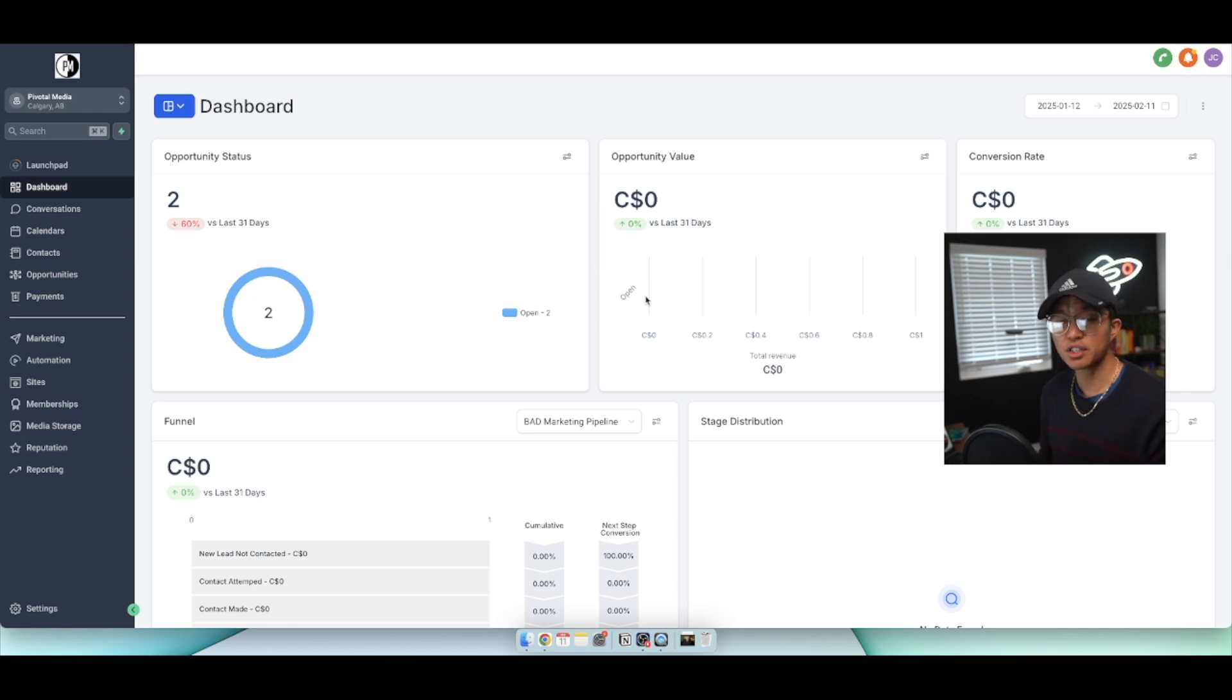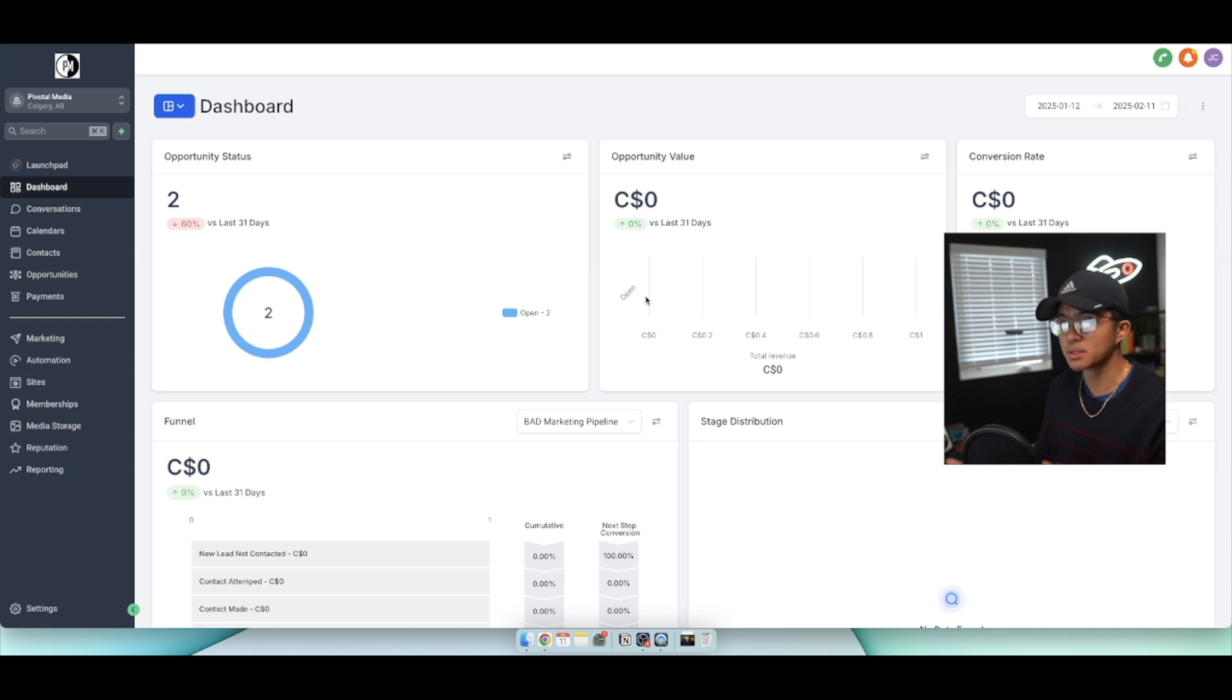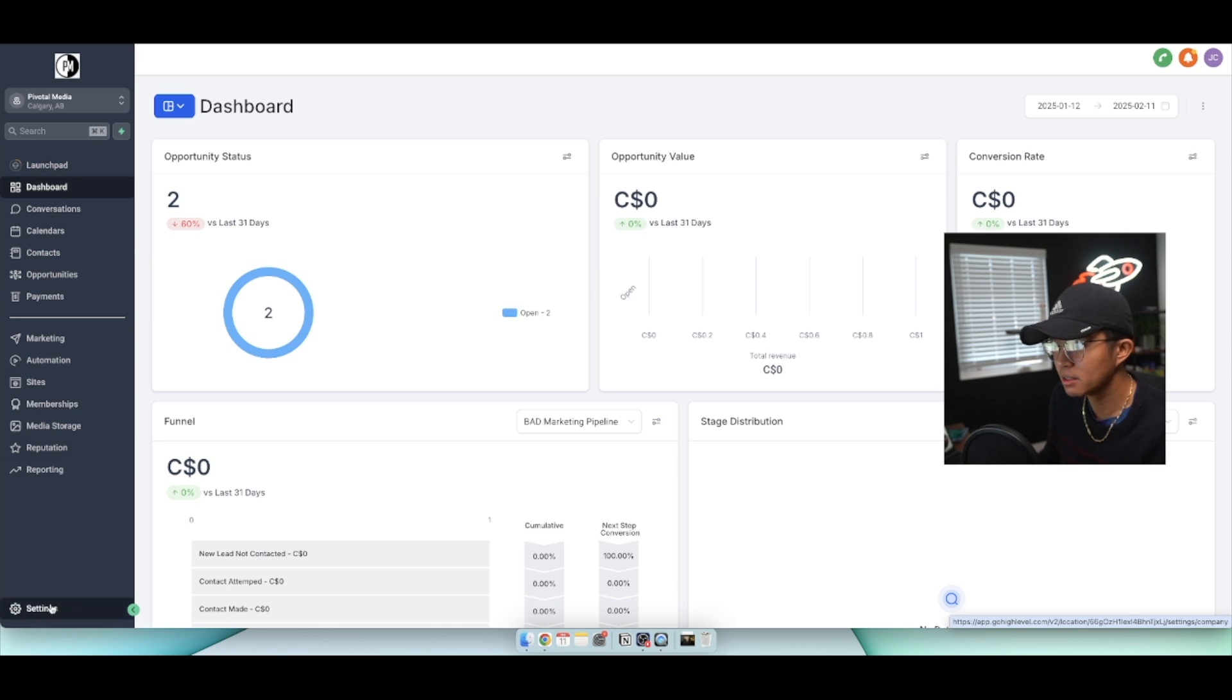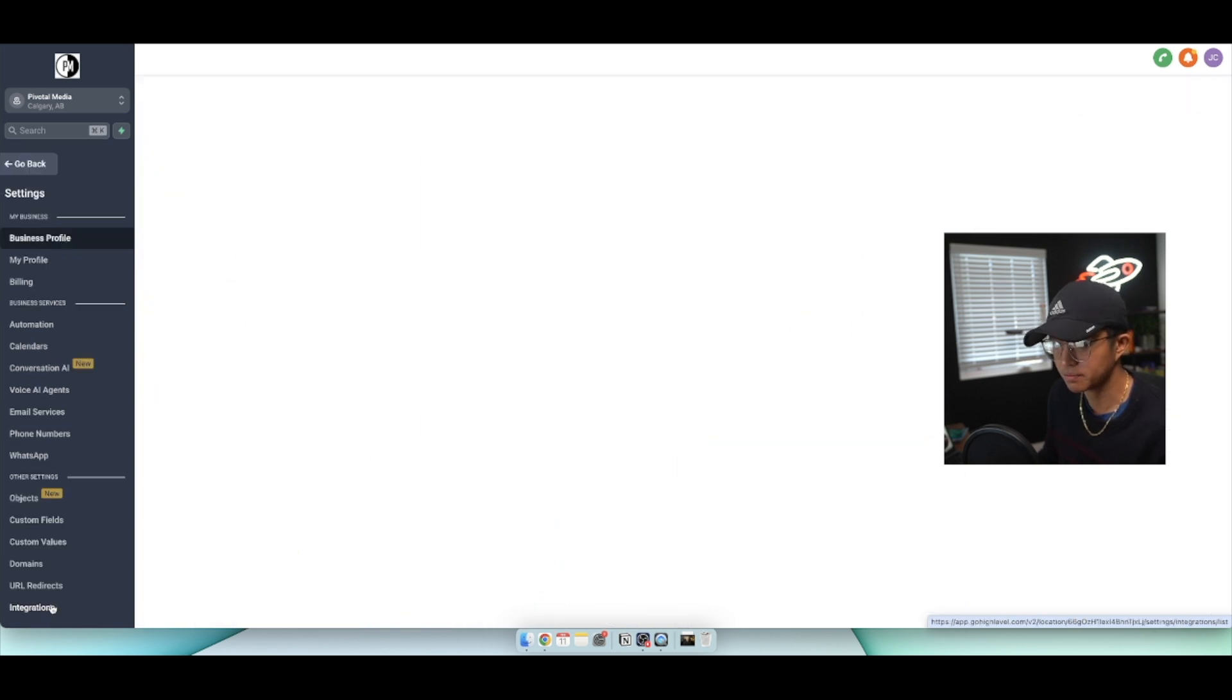Now this video is going to be short, sweet, and simple guys. There's not going to be a lot of steps involved, but first what we're going to do is log on to our GoHighLevel account and then on the bottom left hand side you want to click on settings.